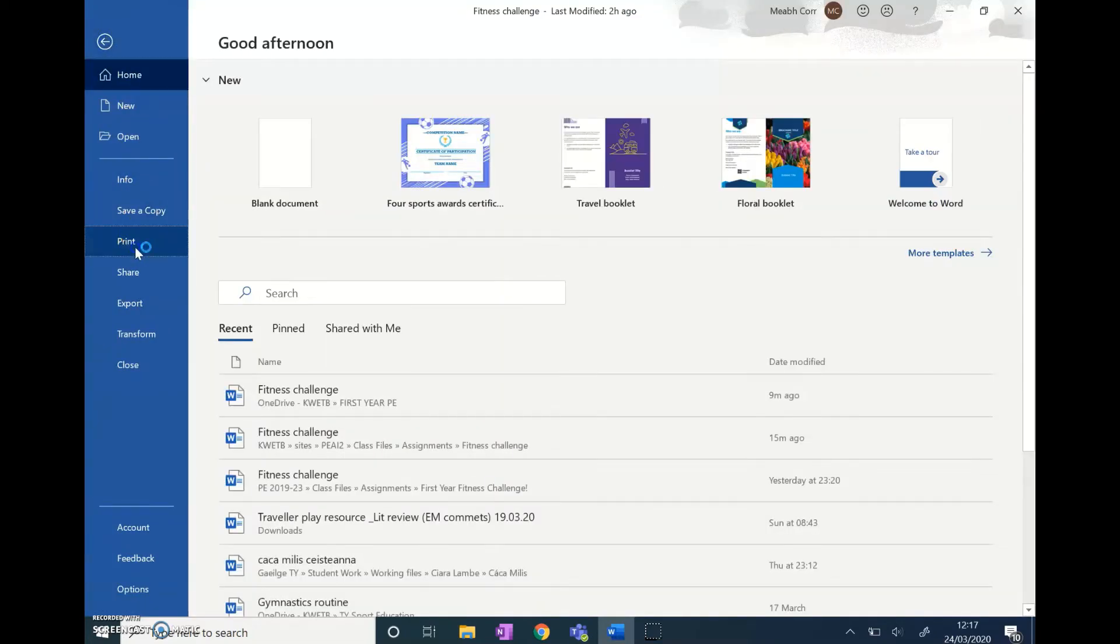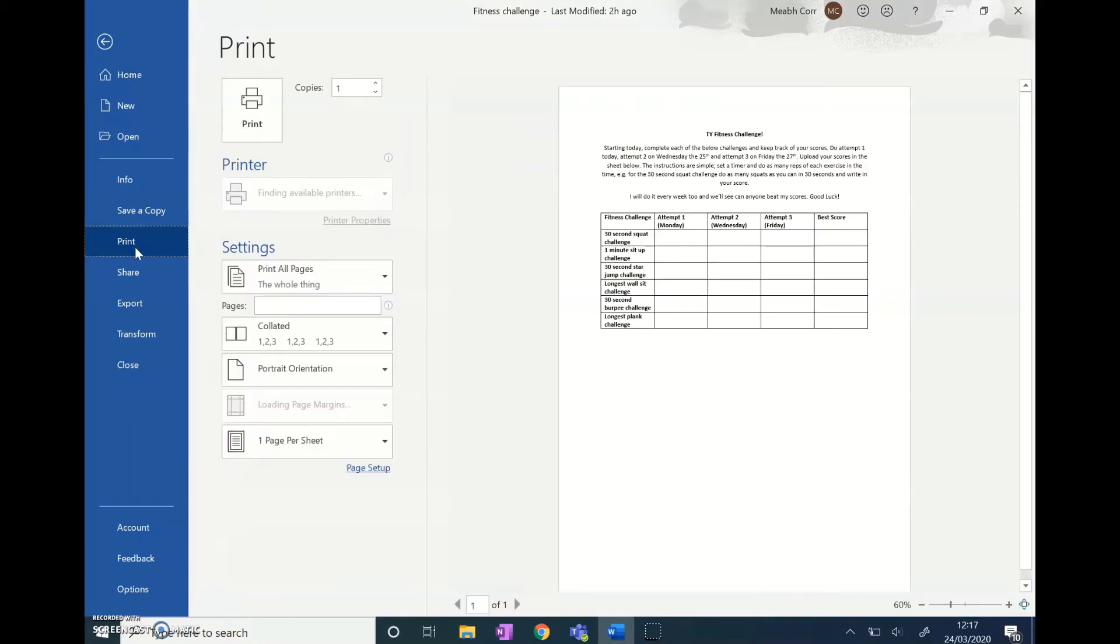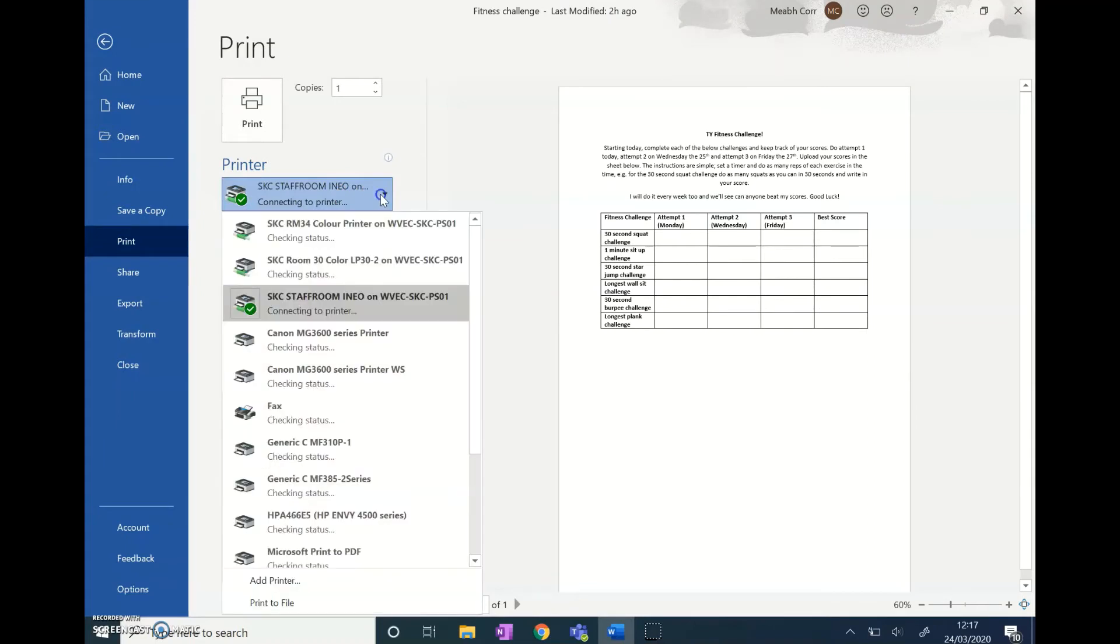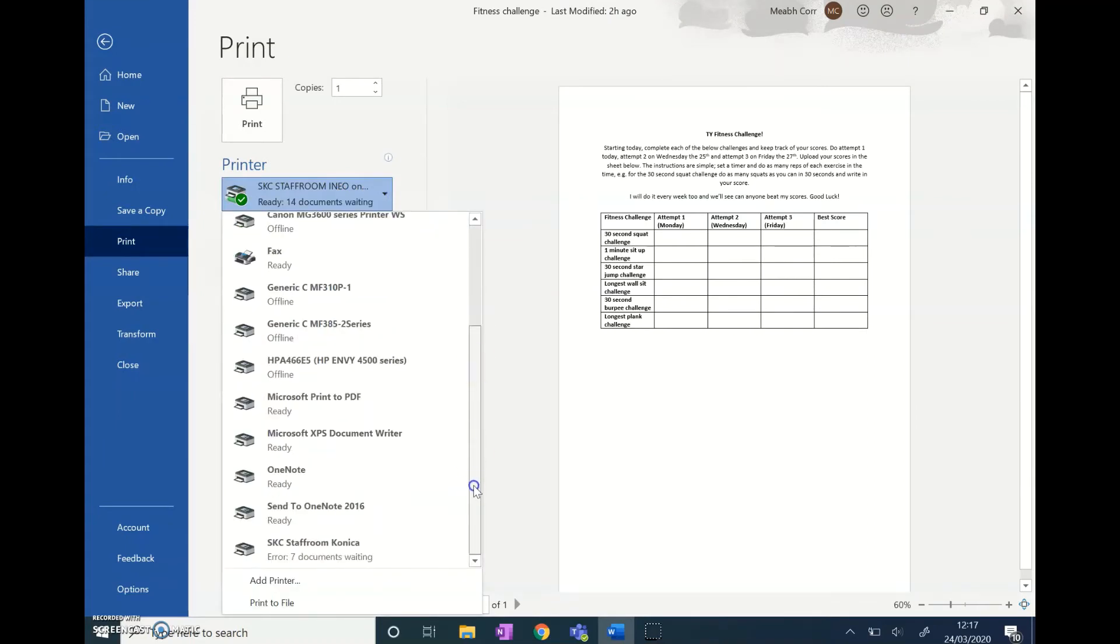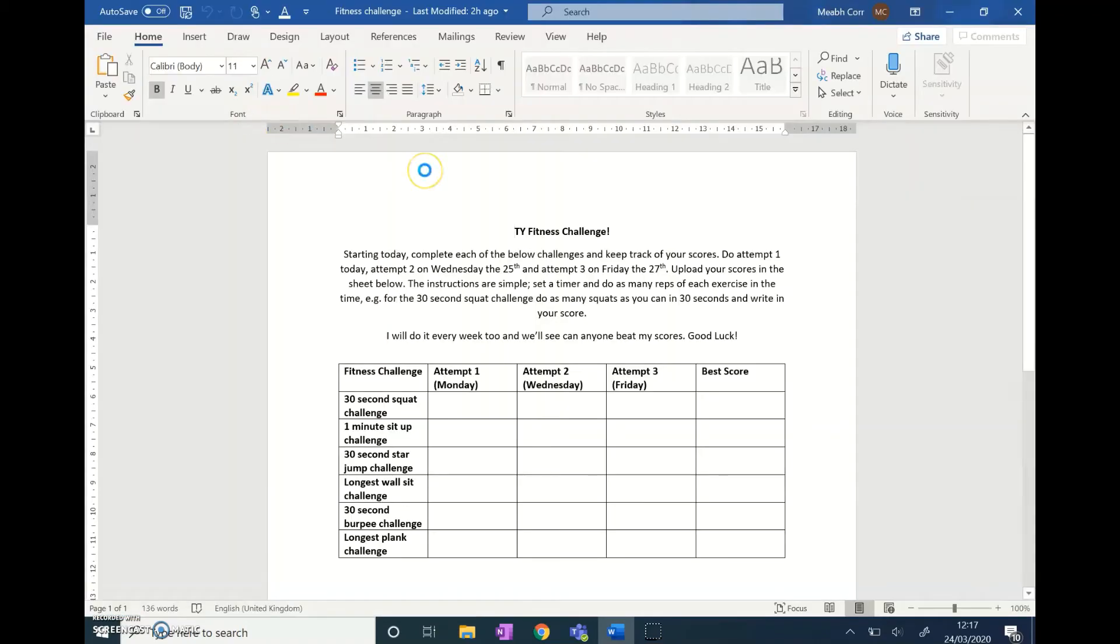You do that by going to print, and then I want to print to OneNote—it should come up as one of the options. Scroll down here, print to OneNote, and I want to print it here.